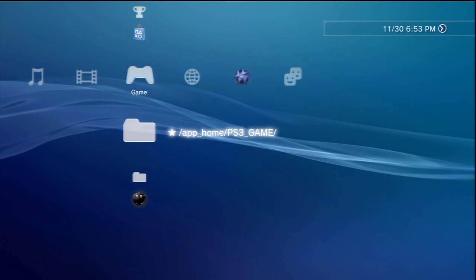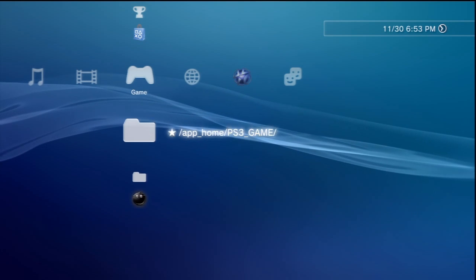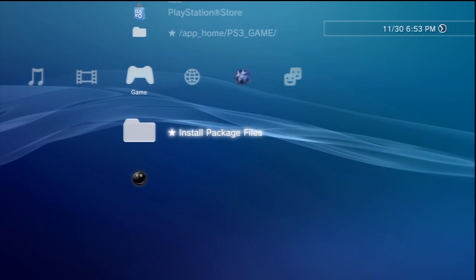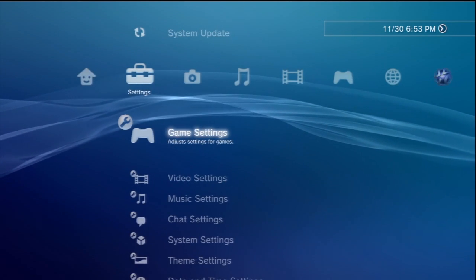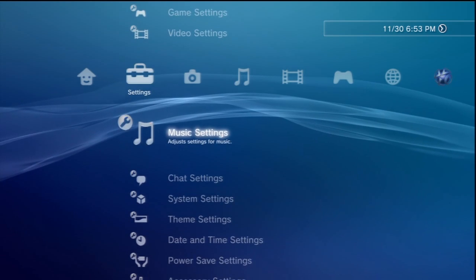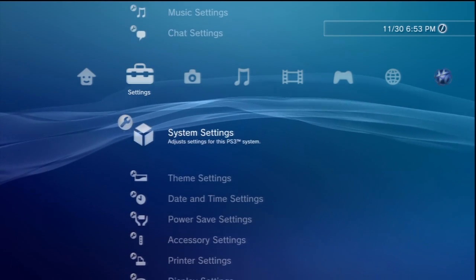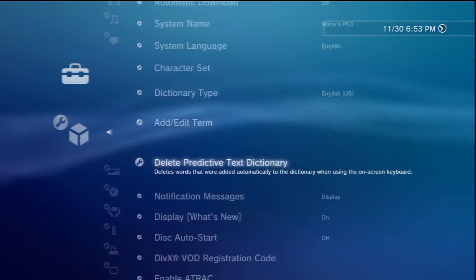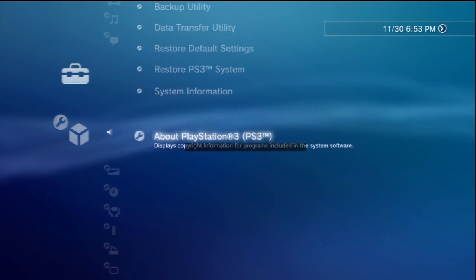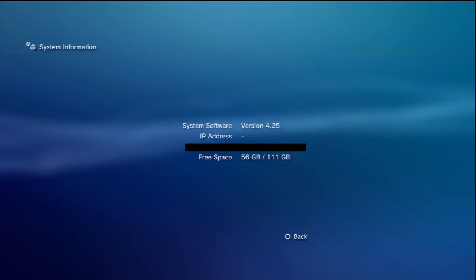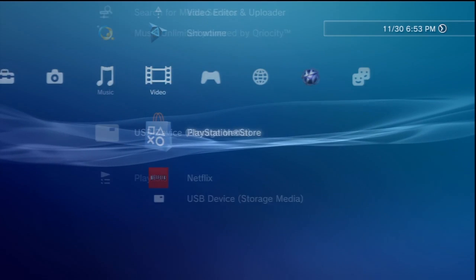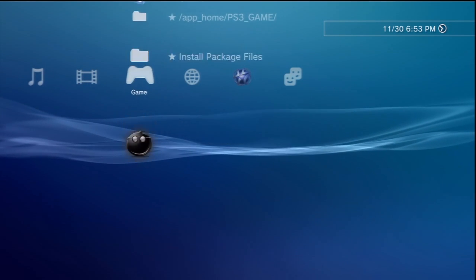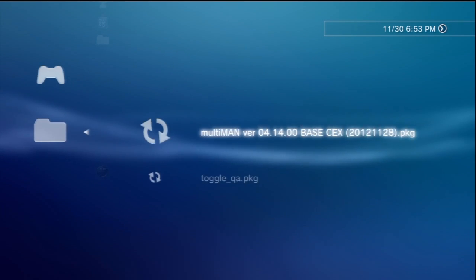First thing you need is a jailbroken system on any type of 3.55 custom firmware. Now right here it's going to say 4.25, but it is just a version spoof on RGero's firmware. So what you need is the toggle QA file.